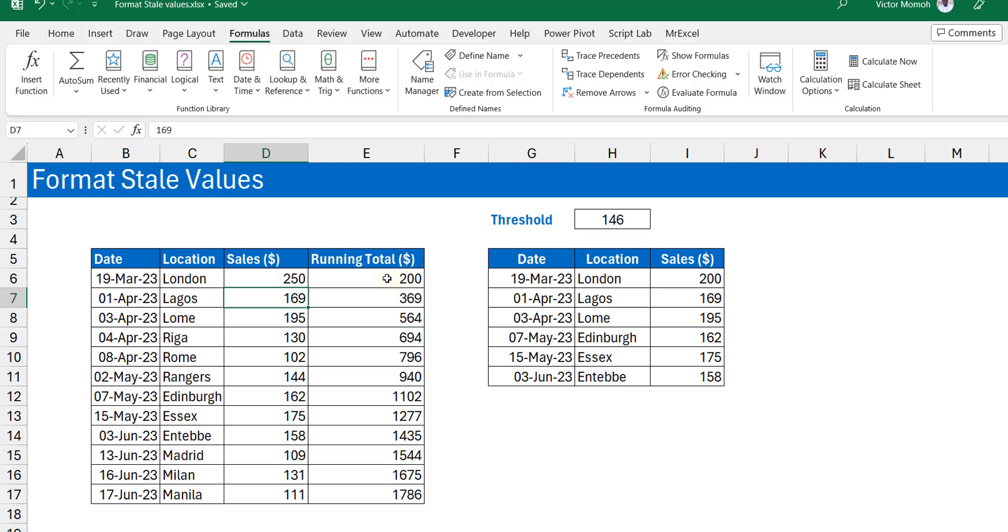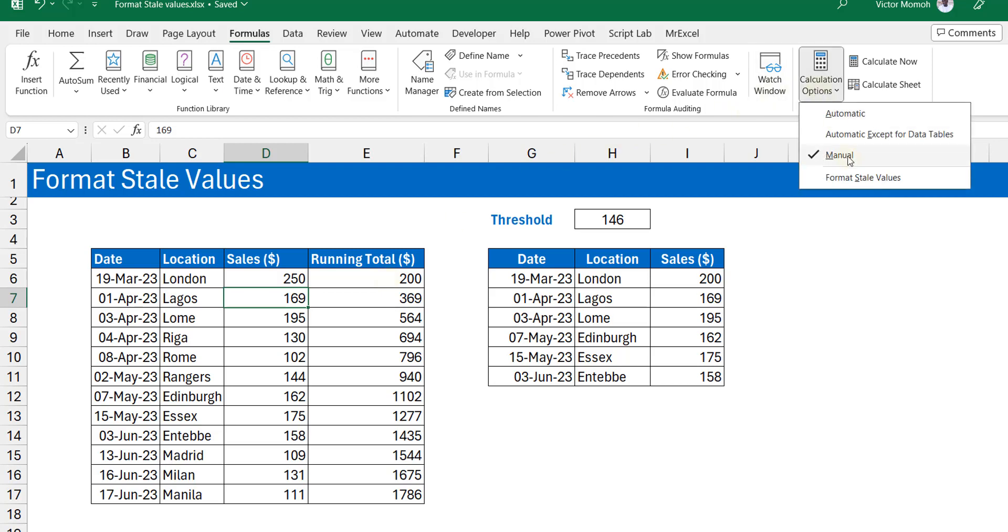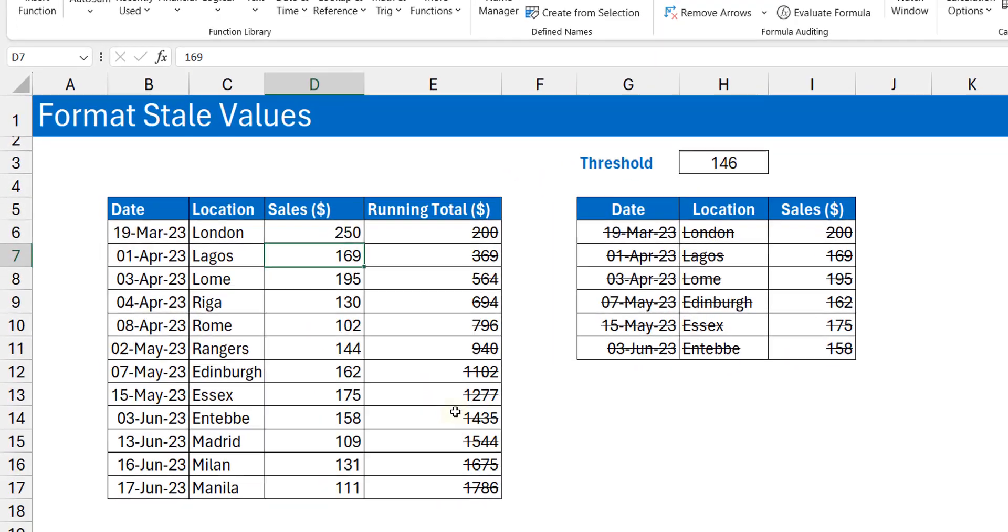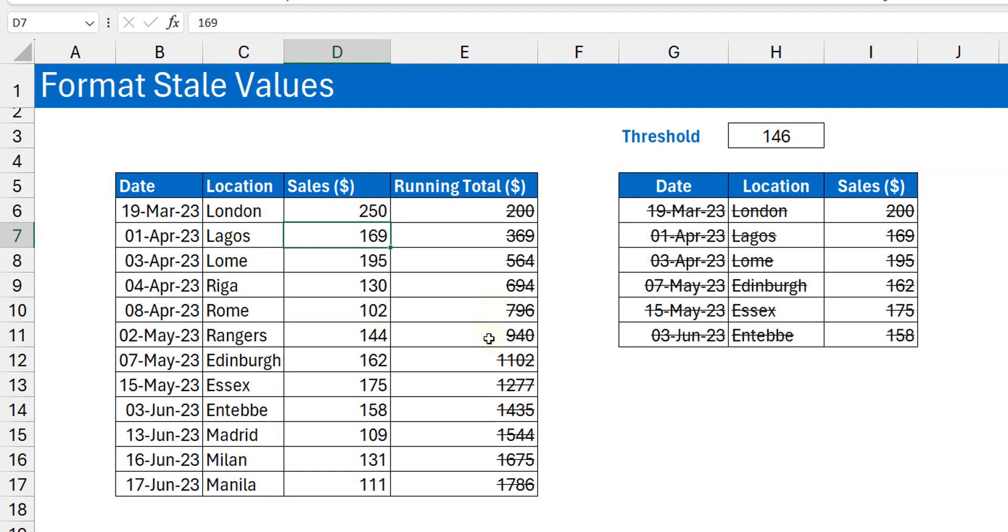But with this new option of saying Format Stale Values, you can see that every cell that has a stale value has been formatted with a strikethrough. So it means that this visually tells me, 'Oh, okay Victor, don't take any of these values and run with them. These values are stale.'